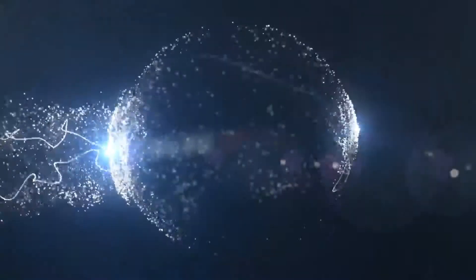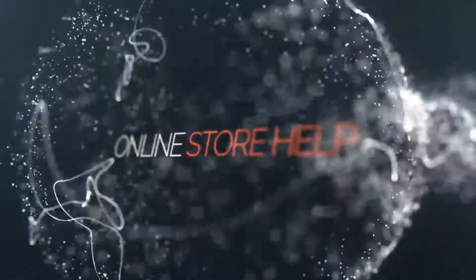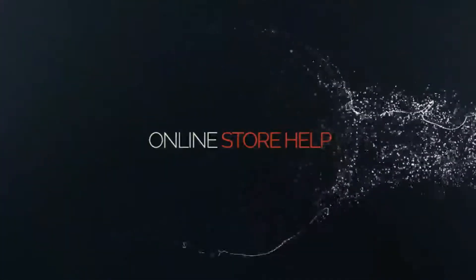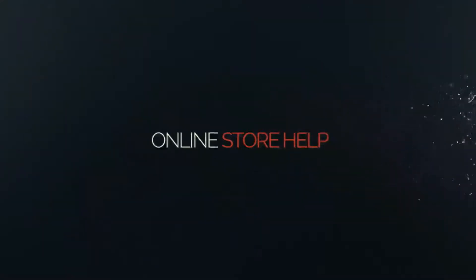So in today's video I'm going to show you how to use this as a USB microphone. Hey everyone, it's Chris with Online Store Help. And as many of you know, I always recommend this little guy for people first starting out with a microphone.